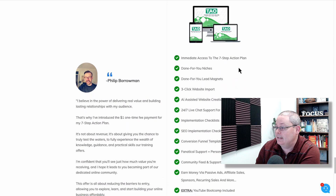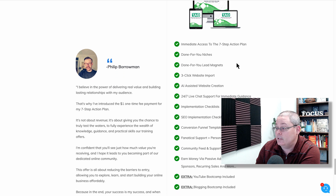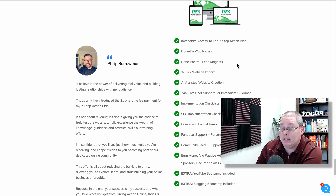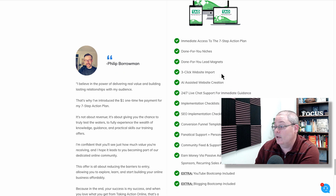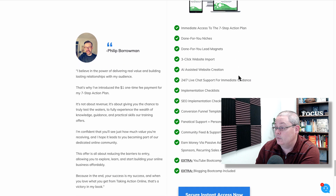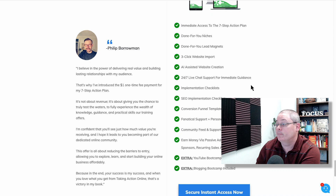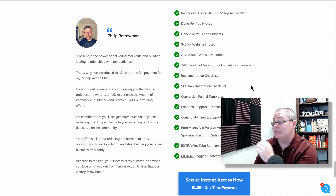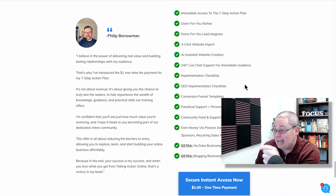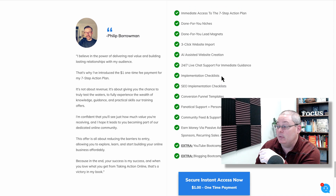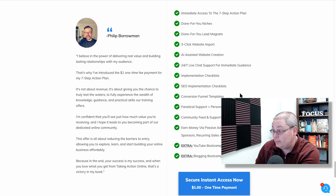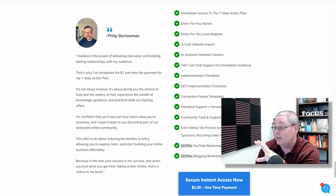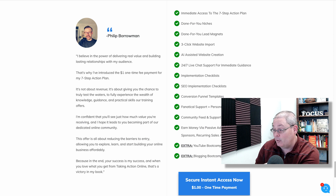Immediate access to the seven-step action plan, done-for-you niches, done-for-you lead magnets, a three-click website import, AI-assisted website creation, 24x7 live chat support for immediate guidance, implementation checklist, SEO implementation checklist, conversion funnel templates, fanatic support, personalized help, and community feed and support.